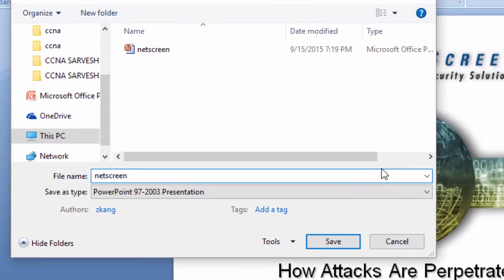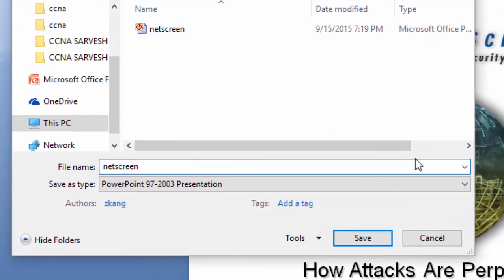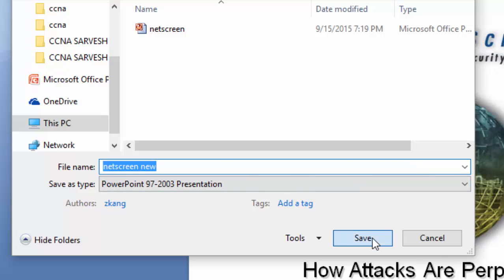Now rename your file and then click Save.